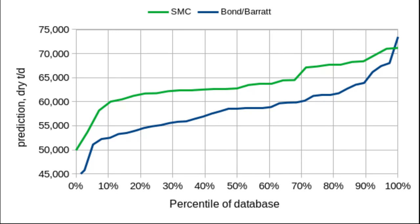What constitutes the most conservative model will change depending on what you're actually trying to do. For a financial model of a project, you'll want the model that gives you the lowest throughput, because that is the possibility that could negatively impact your financial situation. If you're doing a pump or pipe design, you're looking for the model that gives you the highest throughput to make sure the pump and pipe can handle the worst-case maximum flow situation.